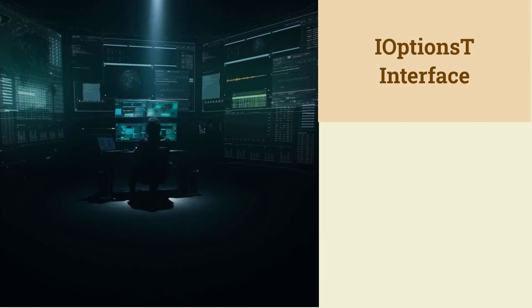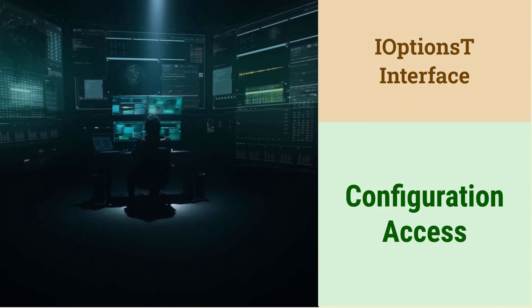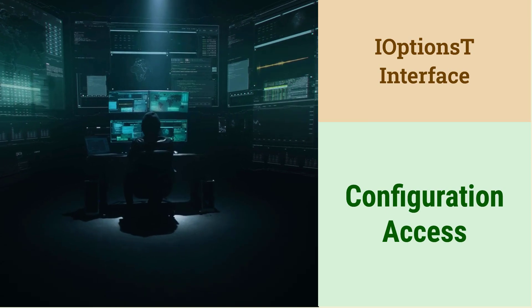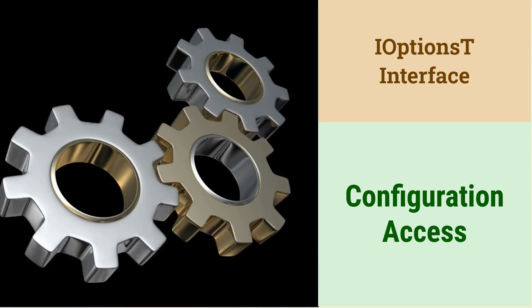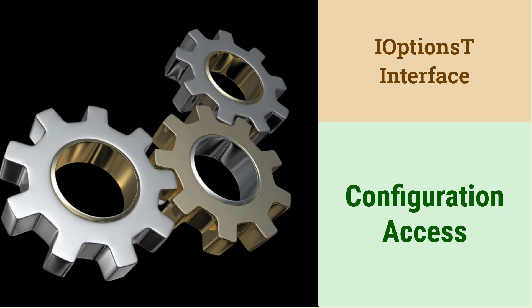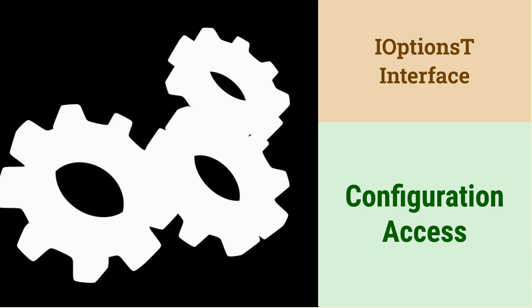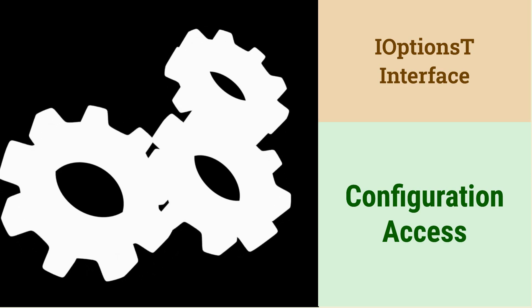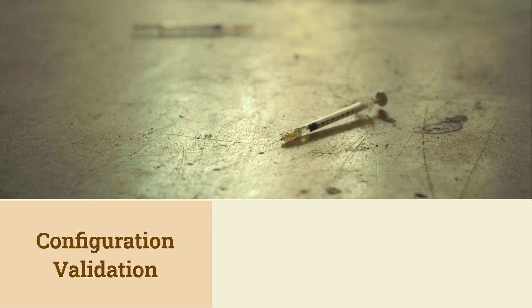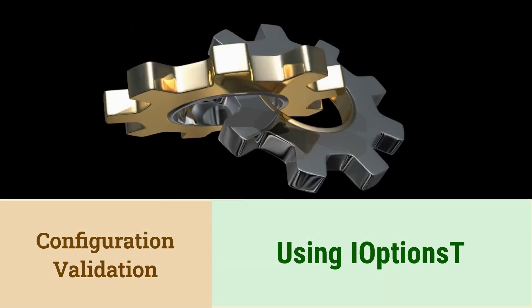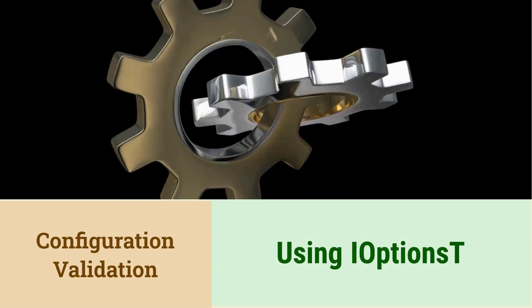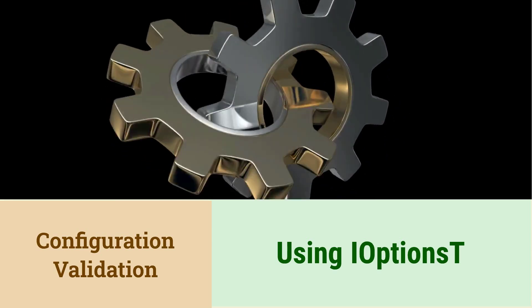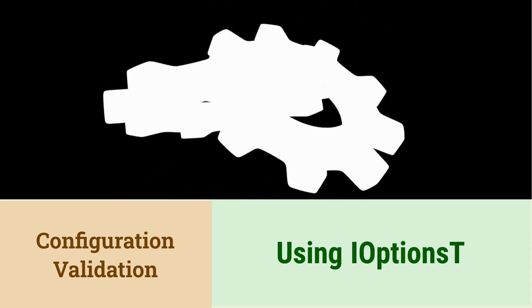What is IOptions<T> and why is it used in .NET Core? IOptions<T> is an interface that provides access to configuration values of type T. It's used to inject configuration settings into classes. Using IOptions<T> promotes loose coupling and makes it easier to test and maintain the application. It also supports configuration validation.